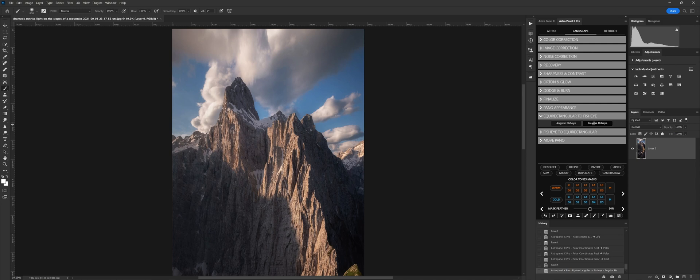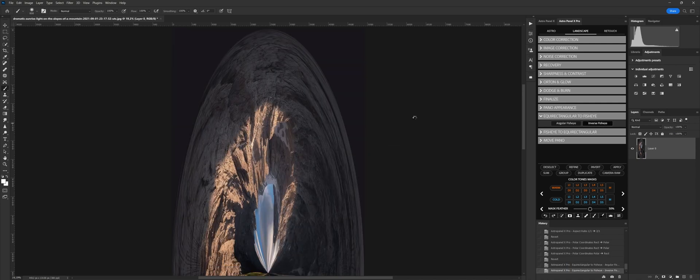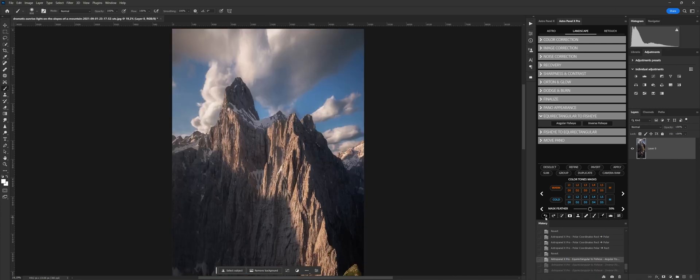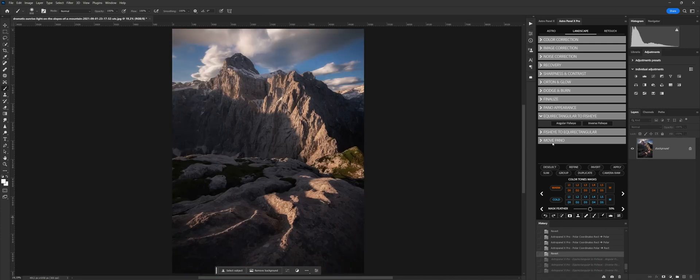Equirectangular fisheye section dedicated to the Little Planet and fisheye effect. Just click on the buttons to get the effect you want from angular fisheye to little planet. Note, to have this effect, you must have a panoramic photo already joined.